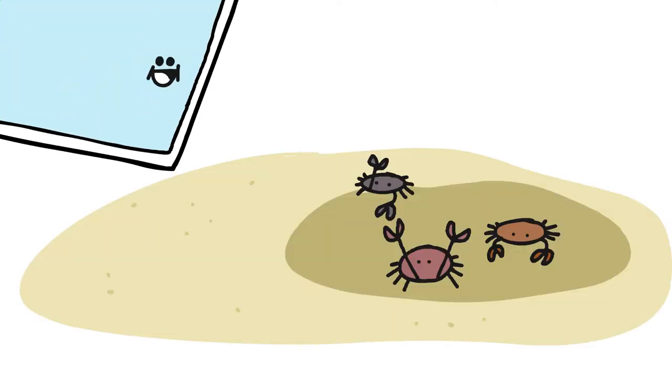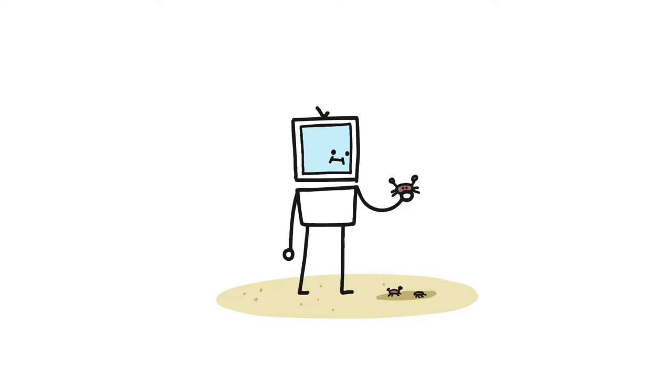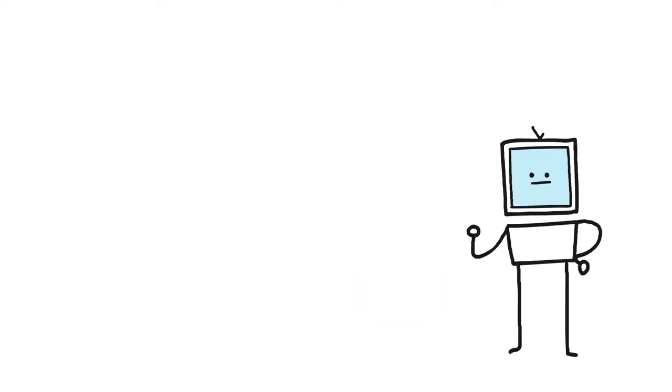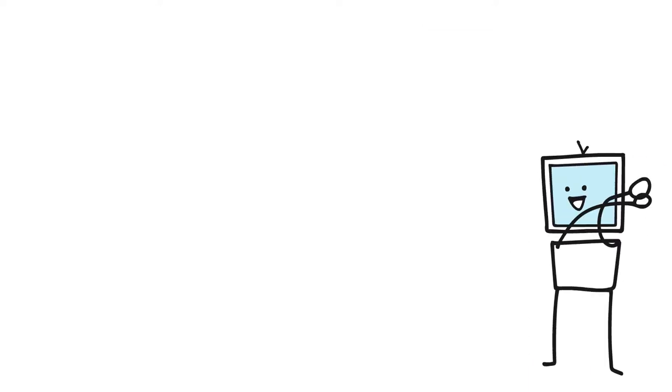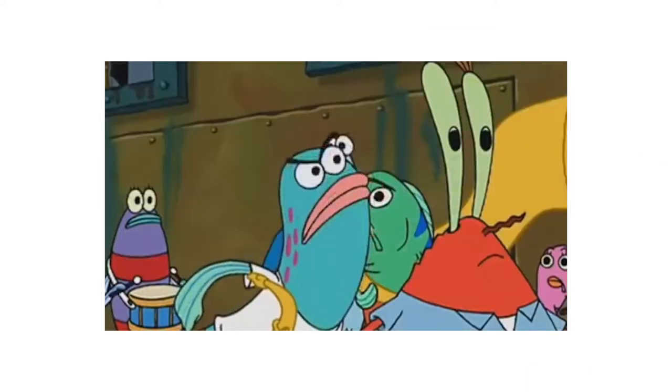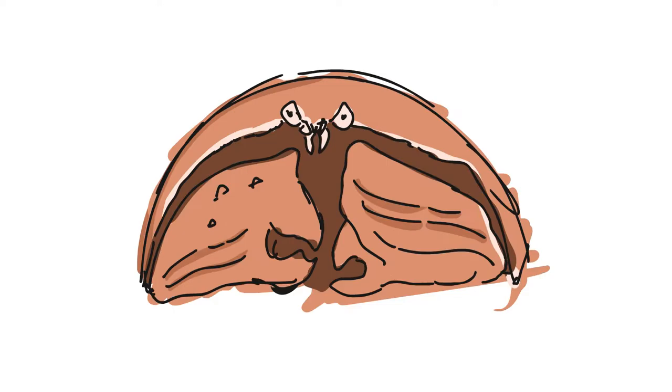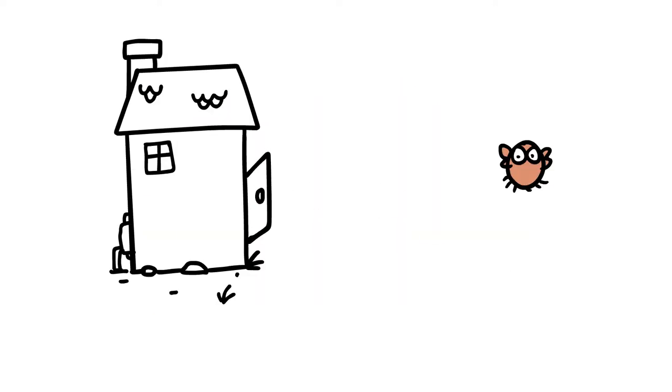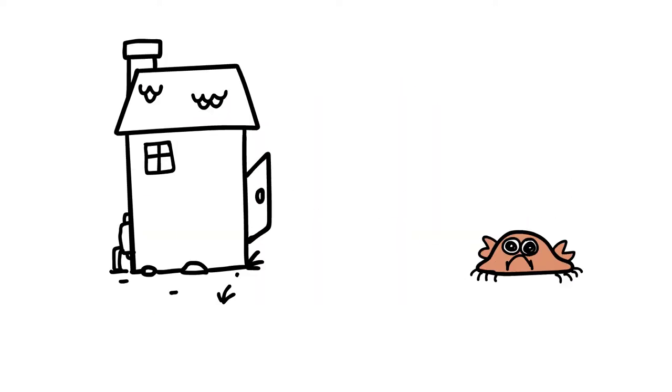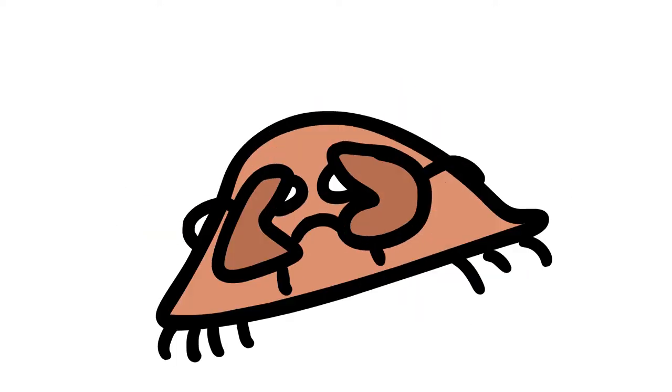But let me tell you about some weird crabs. The shame-faced crab. This is a crab with big meaty claws that covers its face, making it look like it was born into an everlasting state of shame.